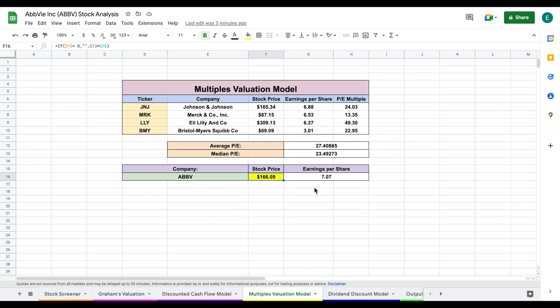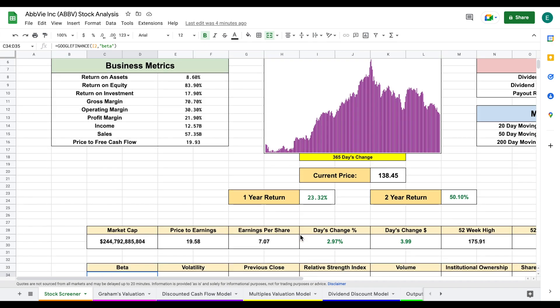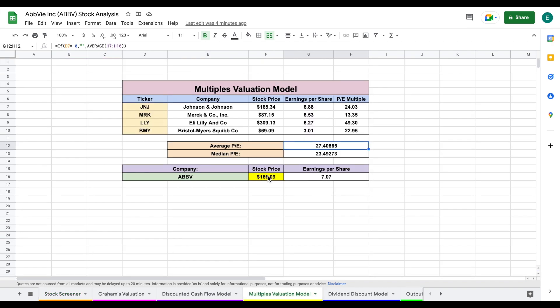So one thing you do want to take note of is what does this mean? The average price to earnings for these companies is 27.4. If we jump back over to our stock screener, scroll down here, we can see ABBV's current price to earnings is 19.58. So when we look at it from a price to earnings ratio, it looks like the company might be slightly undervalued, which is what our valuation model told us with our intrinsic value.